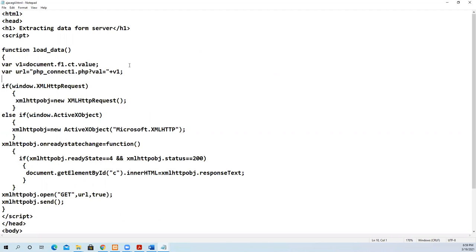When the user starts typing, it will start taking the matching data, similar to suggestions given by Google. When you type in the search box, it automatically gives you suggestions. Similar to that, we can see our output here.